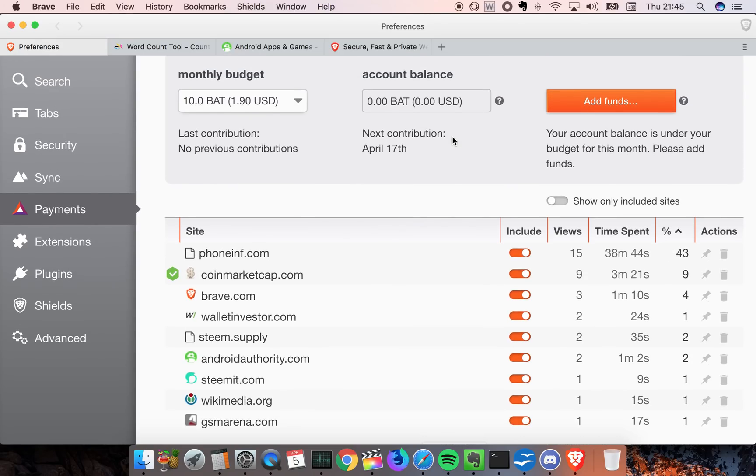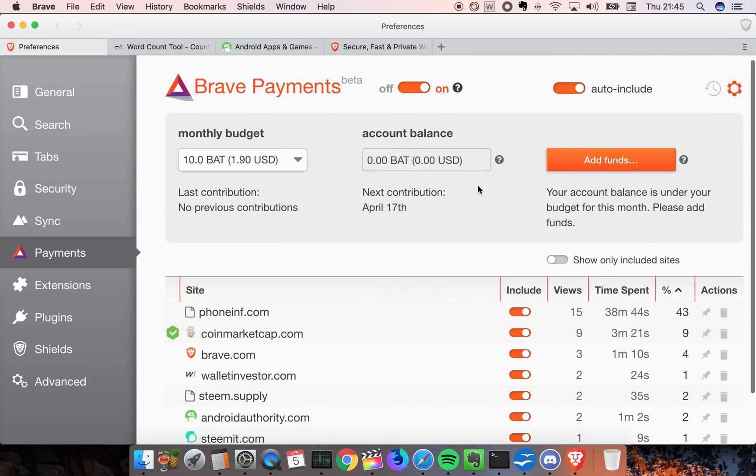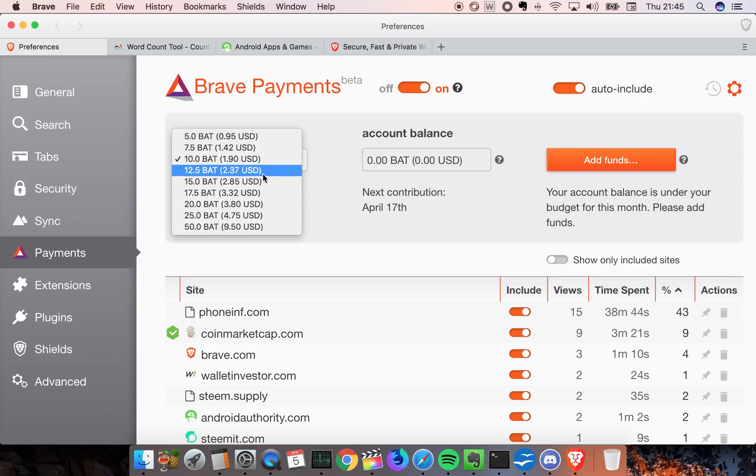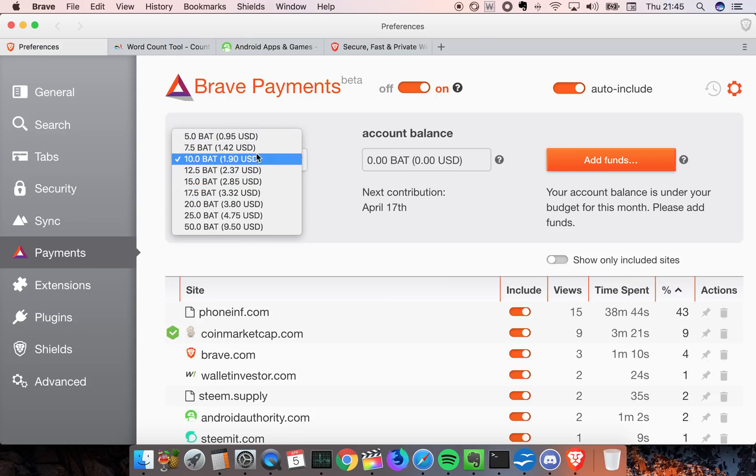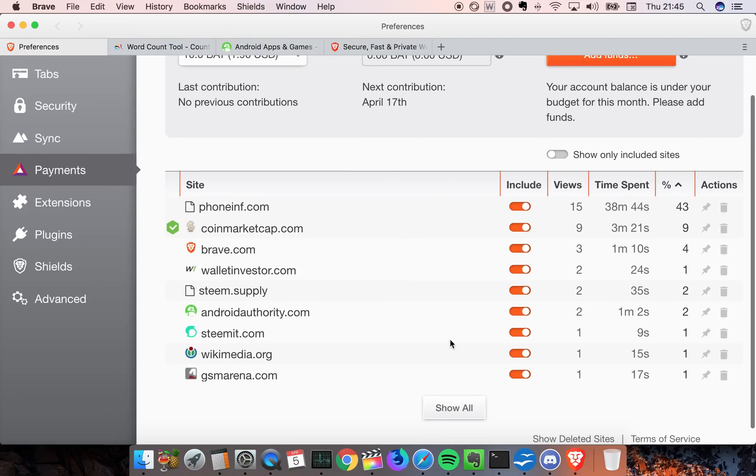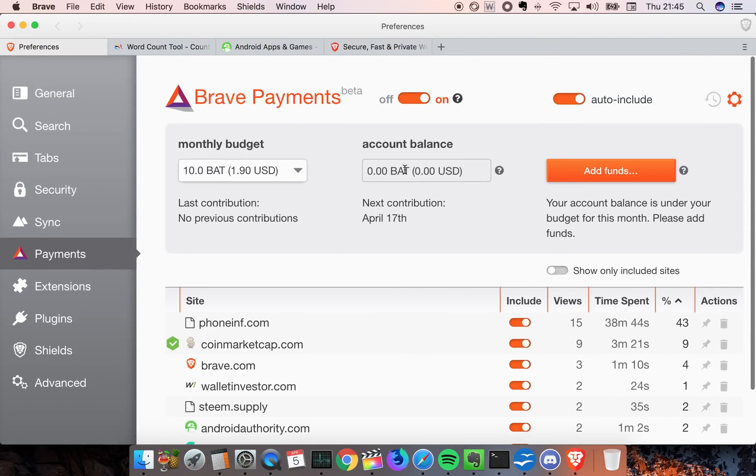You can support your favorite creators by giving them BAT currency - Basic Attention Token - which you buy with other cryptocurrencies like Bitcoin and Ethereum. You can have a monthly budget and decide what website you want to include, which is pretty cool.